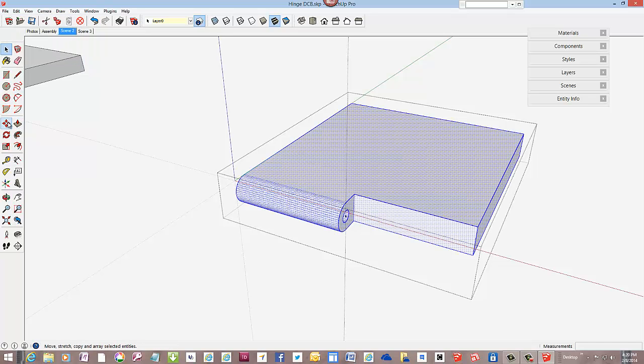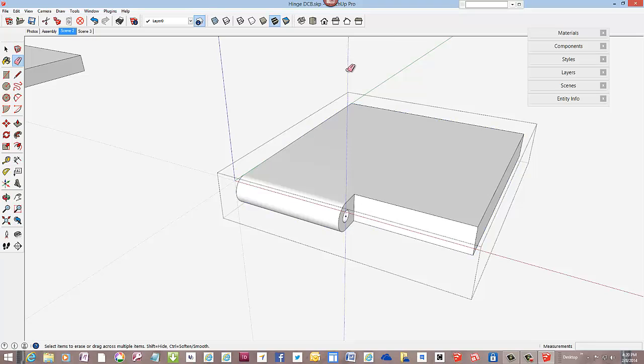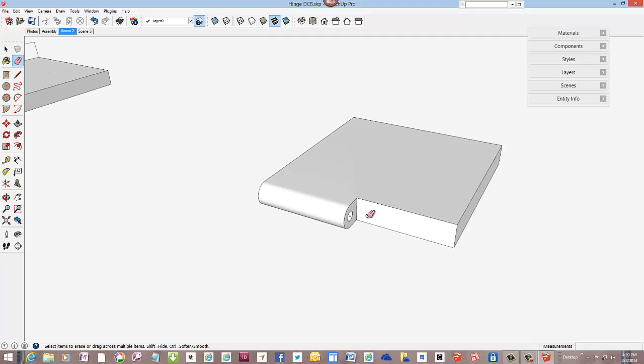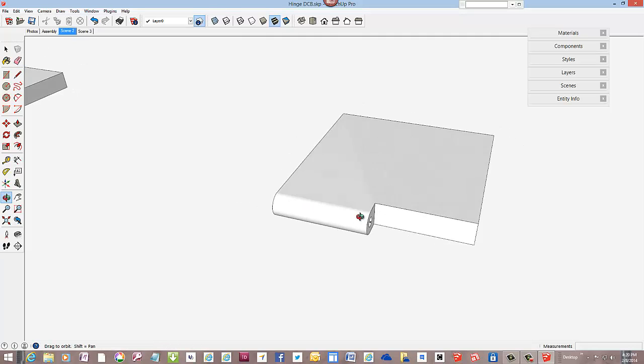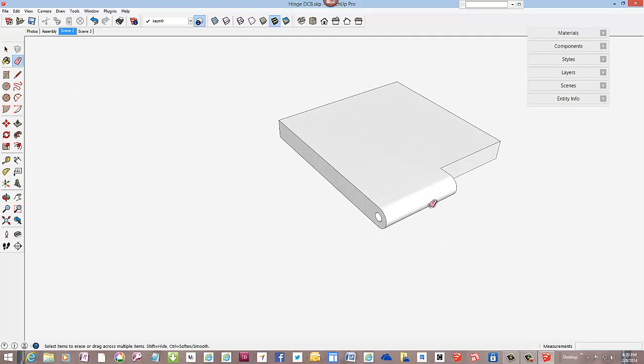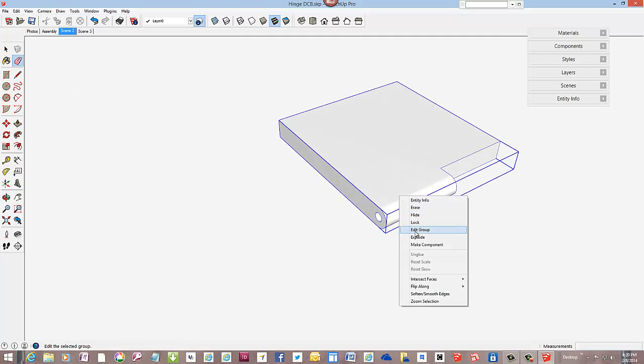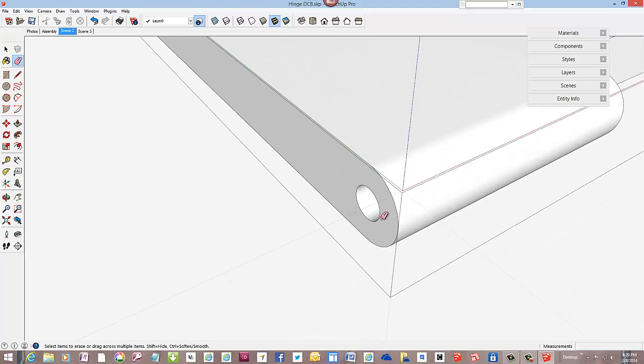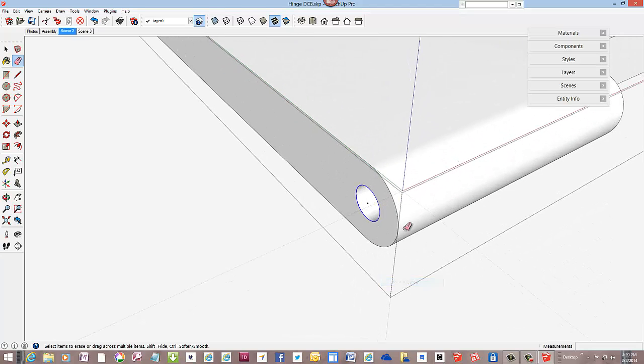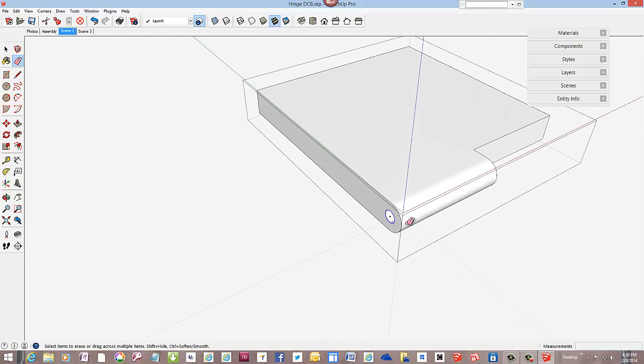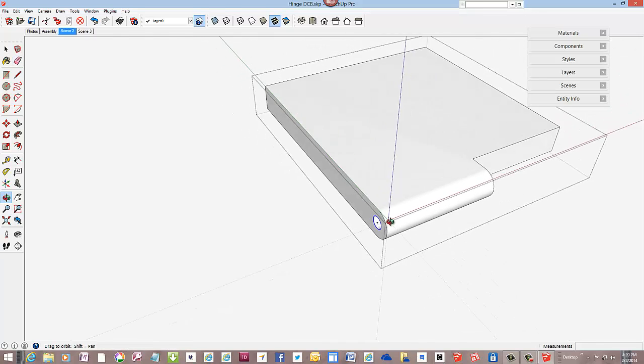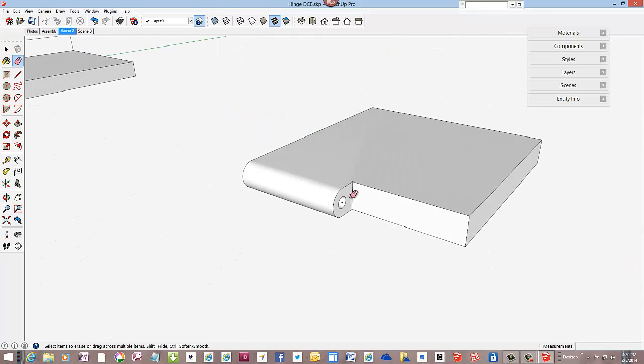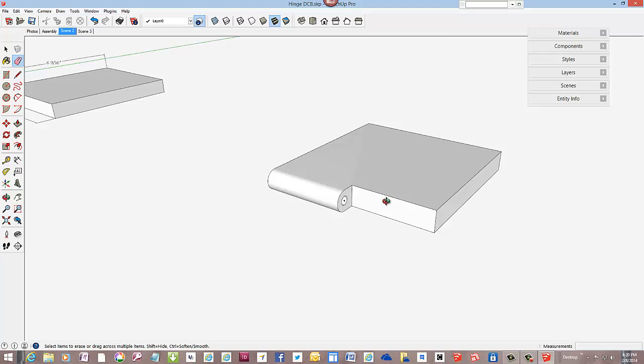So that's one upper segment of the hinge, and I need to start the lower section. Oh wait a minute, I want to make sure I've got a center point on this end of the component or the group in this case.